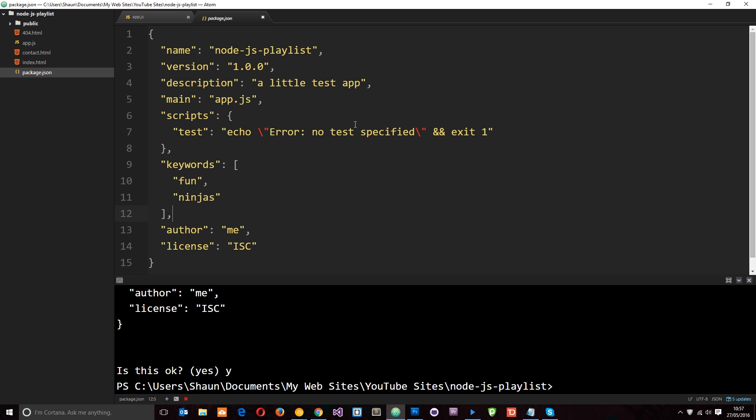But how do we add them to this file? How does it keep track of it? Well, when we install a package in Node.js using the Node Package Manager, we can pass through a save flag. And that's going to save that package as a dependency right here. So let's install Express again.